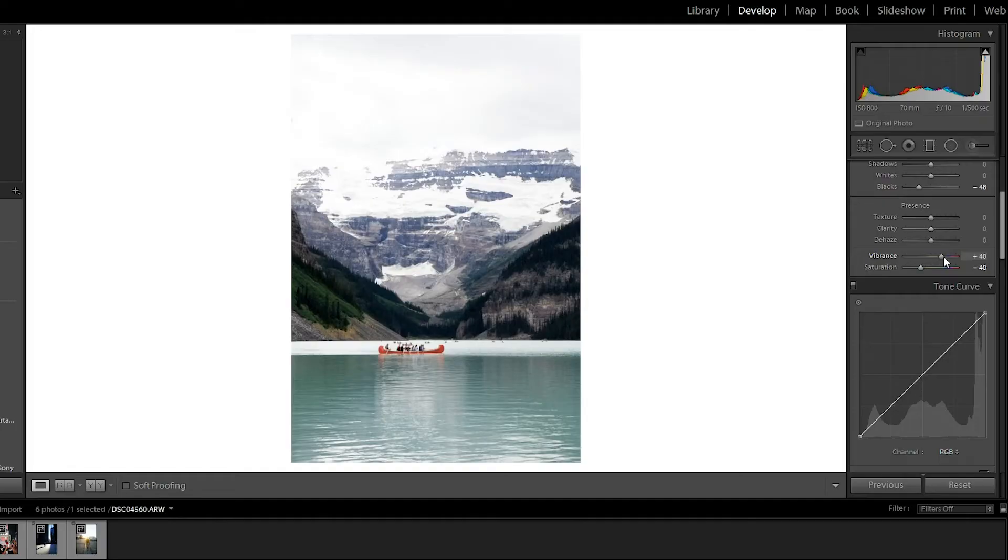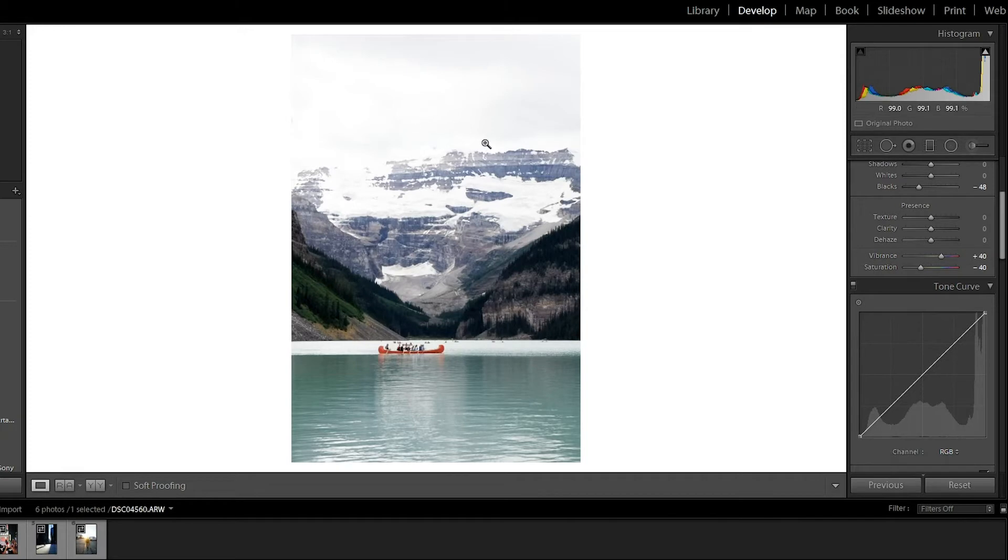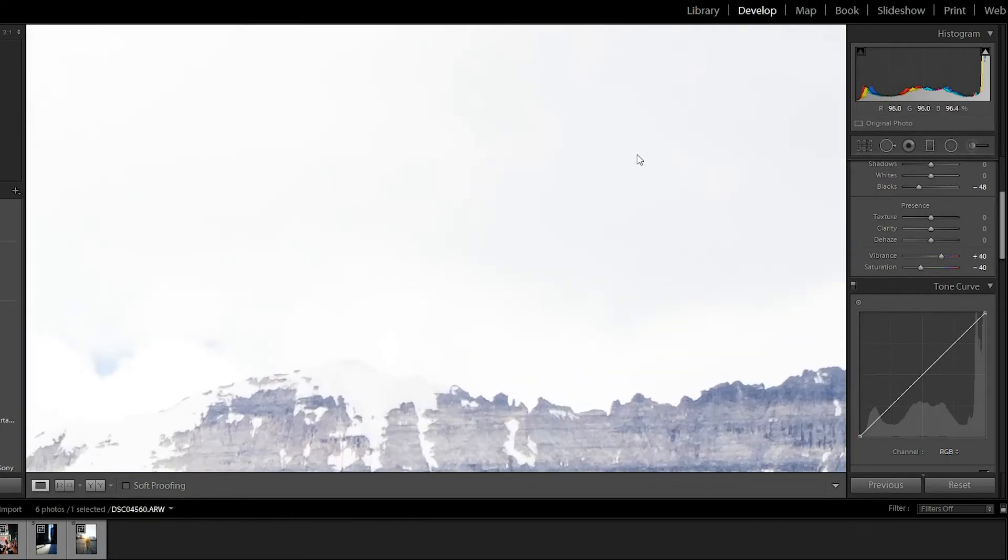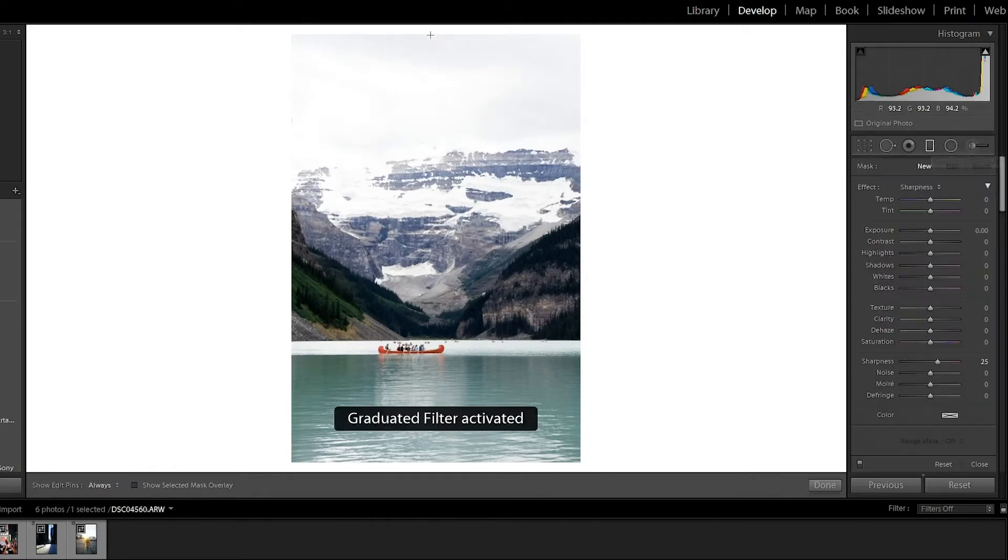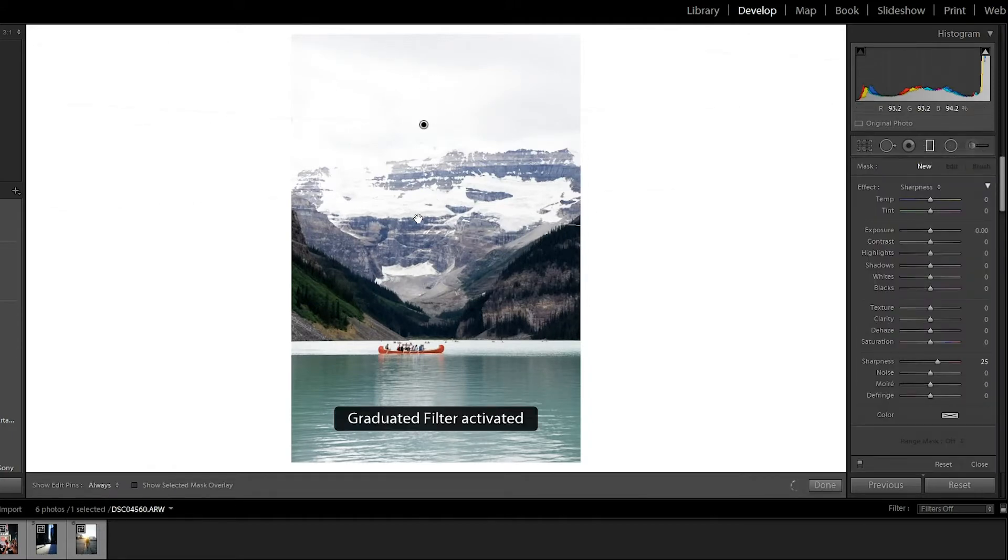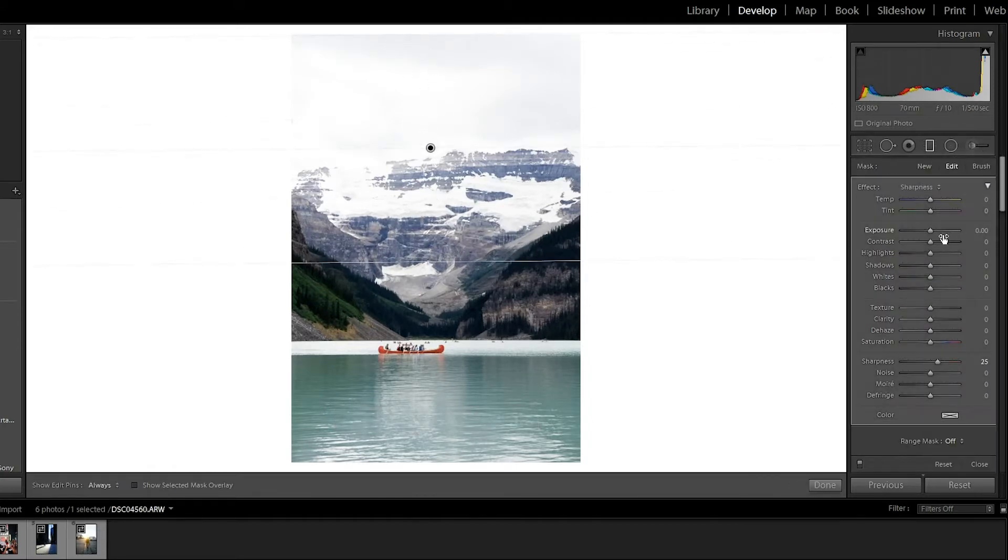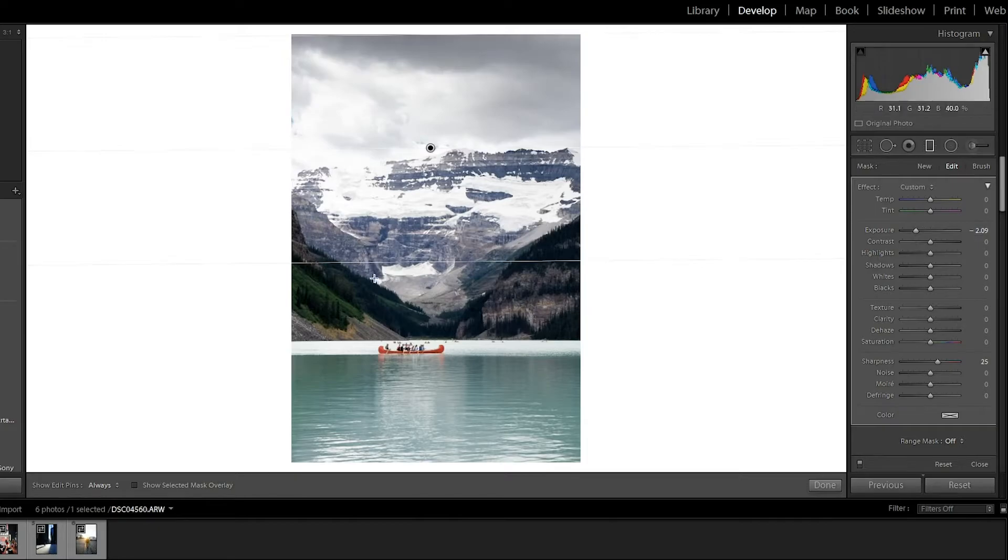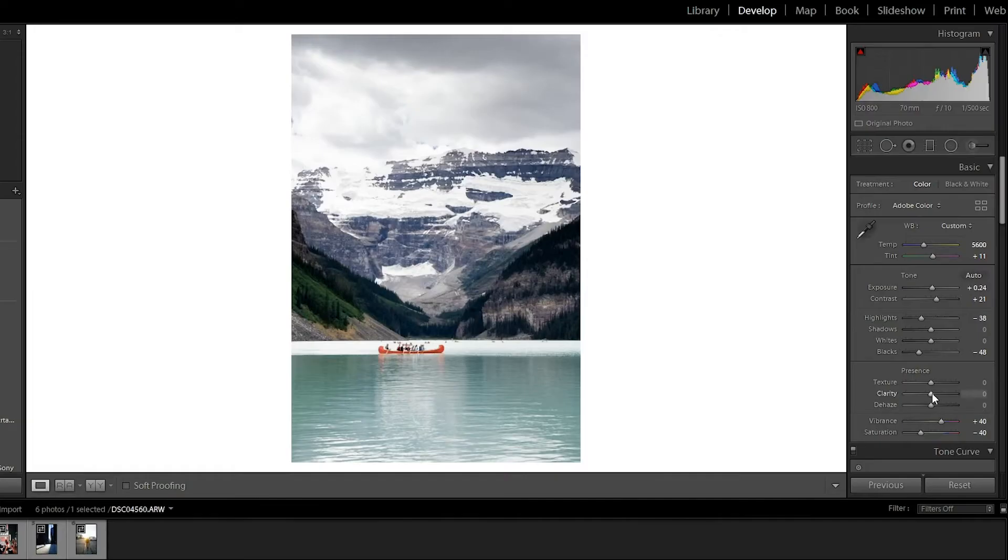So I usually like to lower the saturation just a tiny bit and then breathe the vibrance a bit. I don't like how this mountain is kind of just bleeding into the sky. So I'm gonna try a graduated filter here to bring the exposure to the touch. I also don't like how the rocks are blue as well. Let's see what I can do.